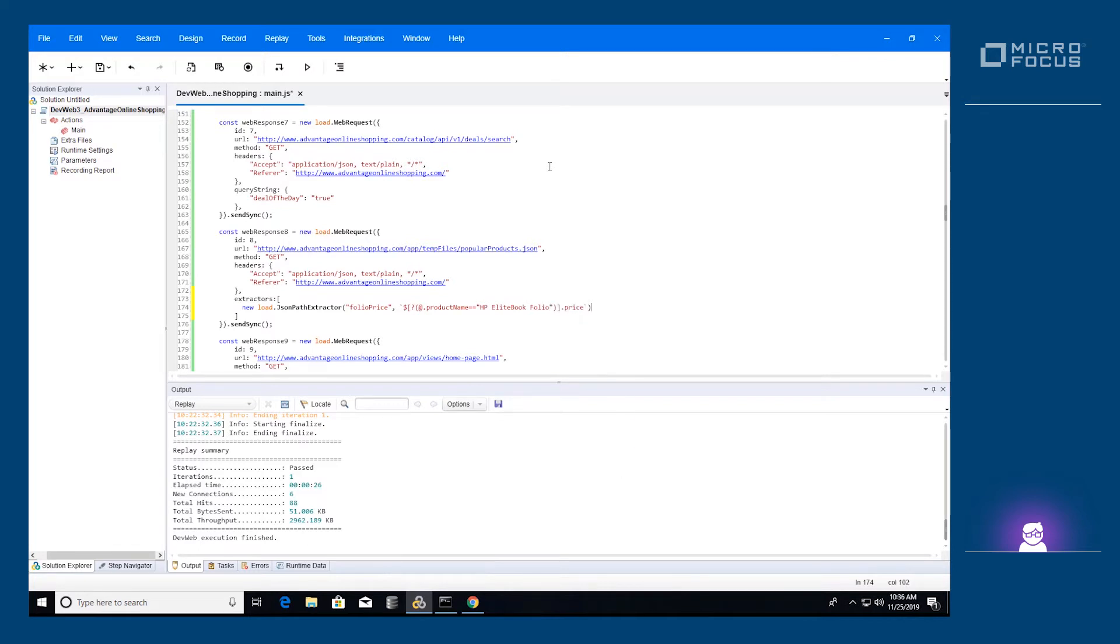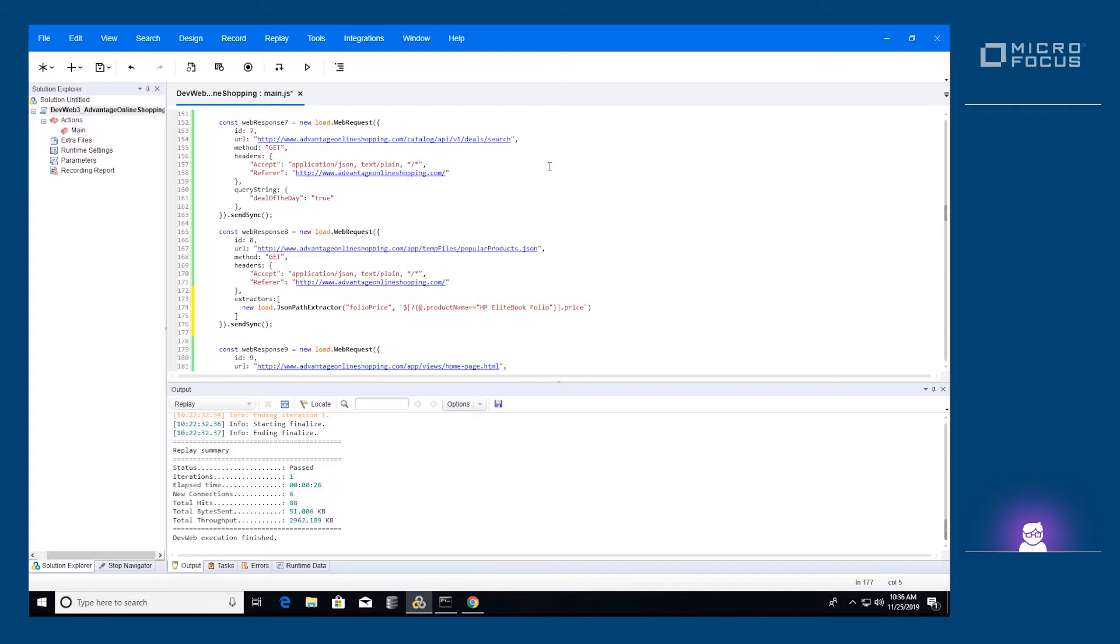An XPath extractor, that finds a value within XML using the XPath syntax. A text check extractor, that verifies a particular text exists. And the HTML extractor, which uses HTML selectors to find values within an HTML document.